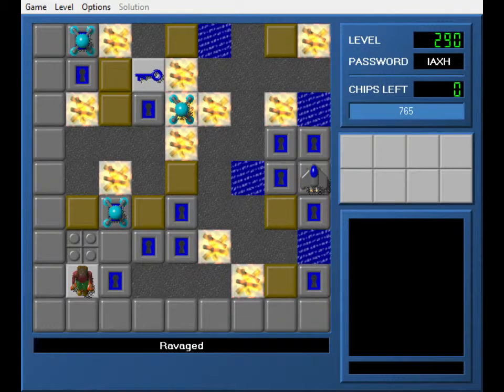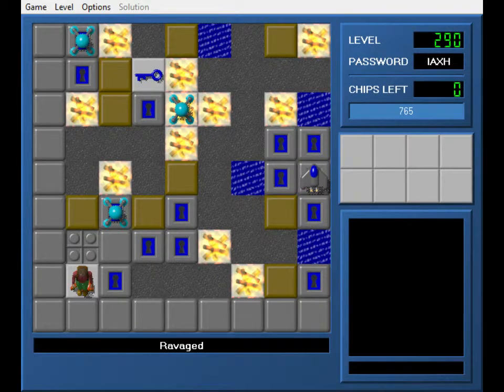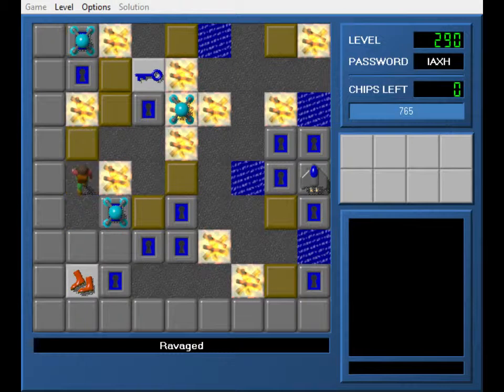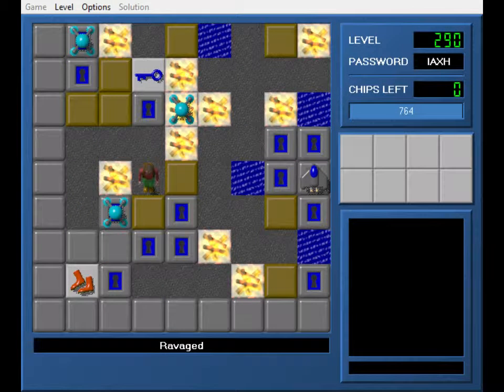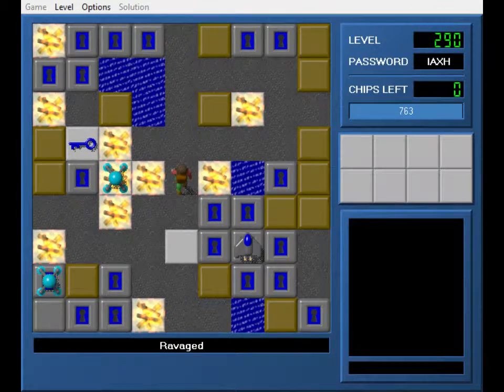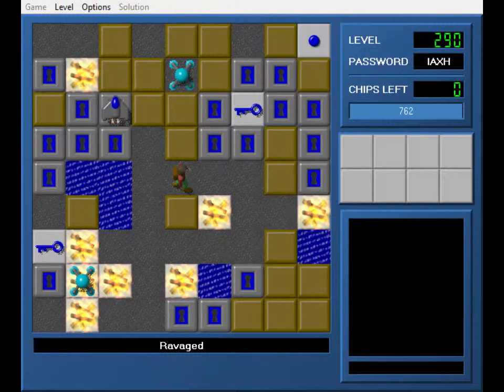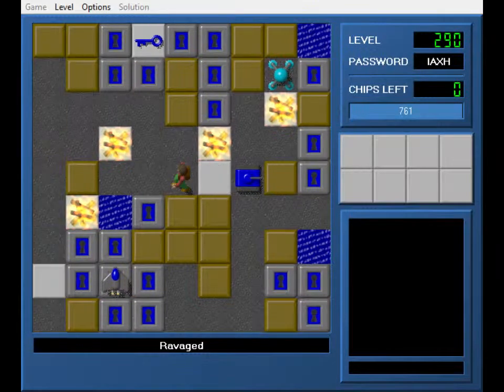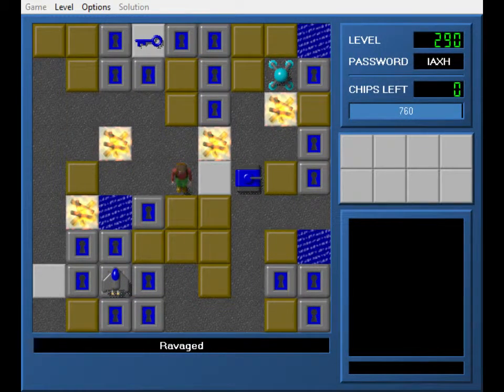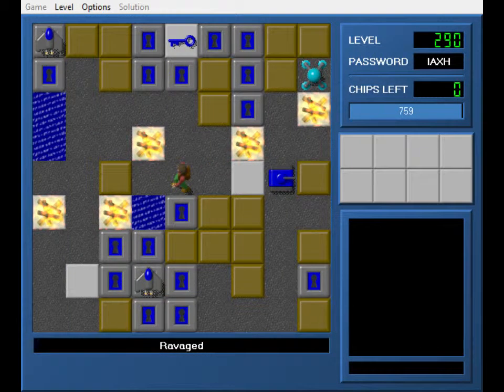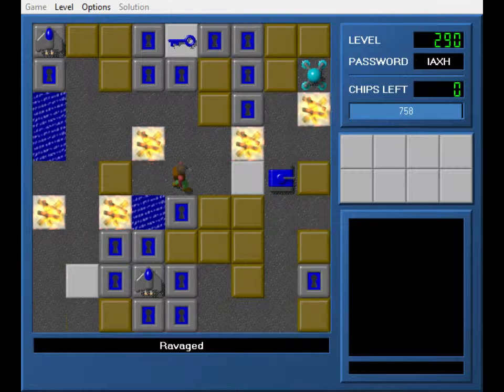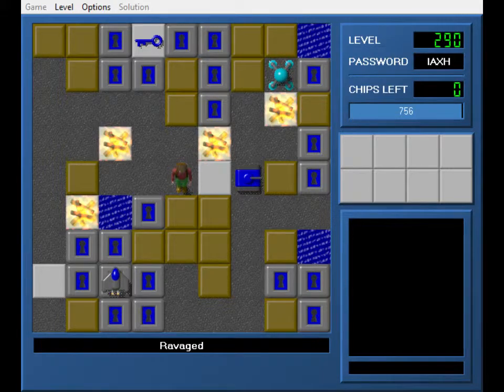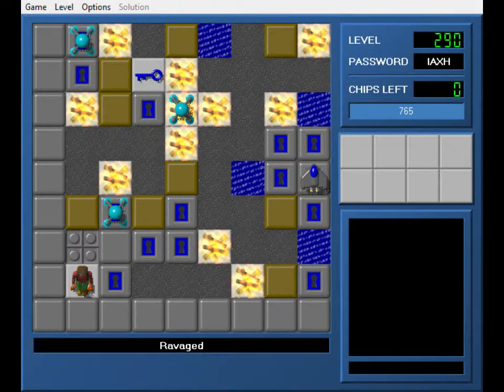Welcome back, this is part 46 of Josh's CCLP4. We're going to get started on Ravaged, which is a burned up version of Sapphire Cavern, or as it was originally named, the Gold Mine. I believe that filling that space in is actually a cook, so I'm going to restart.